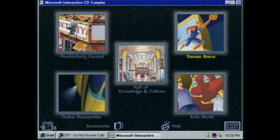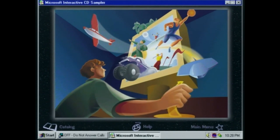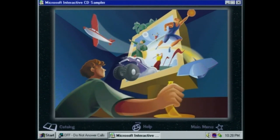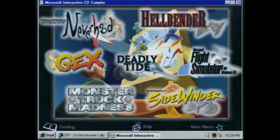Alright, we can check out the games area. 'Escape the everyday doldrums of work — try your hand at Deadly Tide or Hellbender, play Pac-Man, or catch the action in Monster Truck Madness.' Let's take a look at one of my favorite childhood games that has a demo on the CD: Monster Truck Madness. I remember getting this at a software store at Four Seasons Town Center back in 1996.